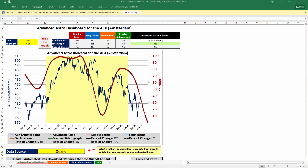Hello and welcome to another new video from BradleySideraGraph.com. In this video we're going to go over some significant updates to the Advanced Astro Dashboard.